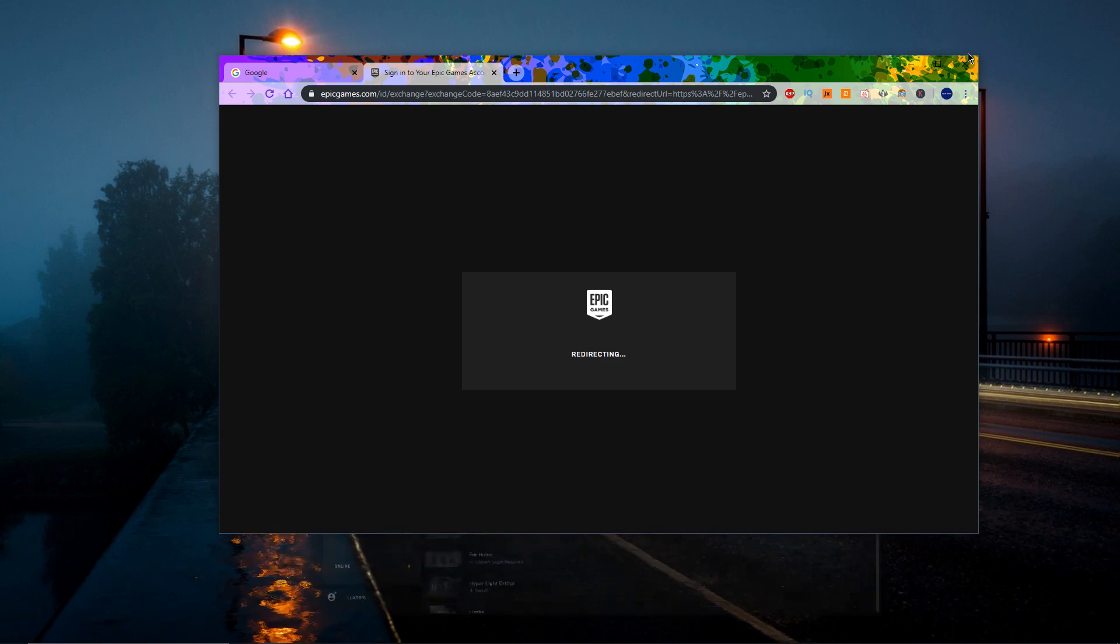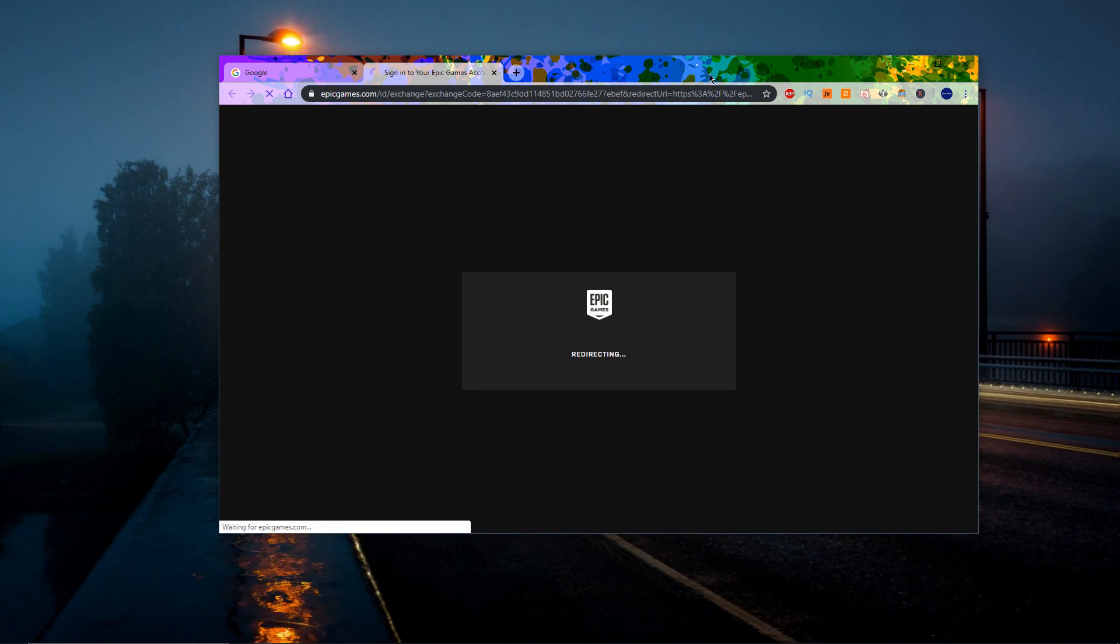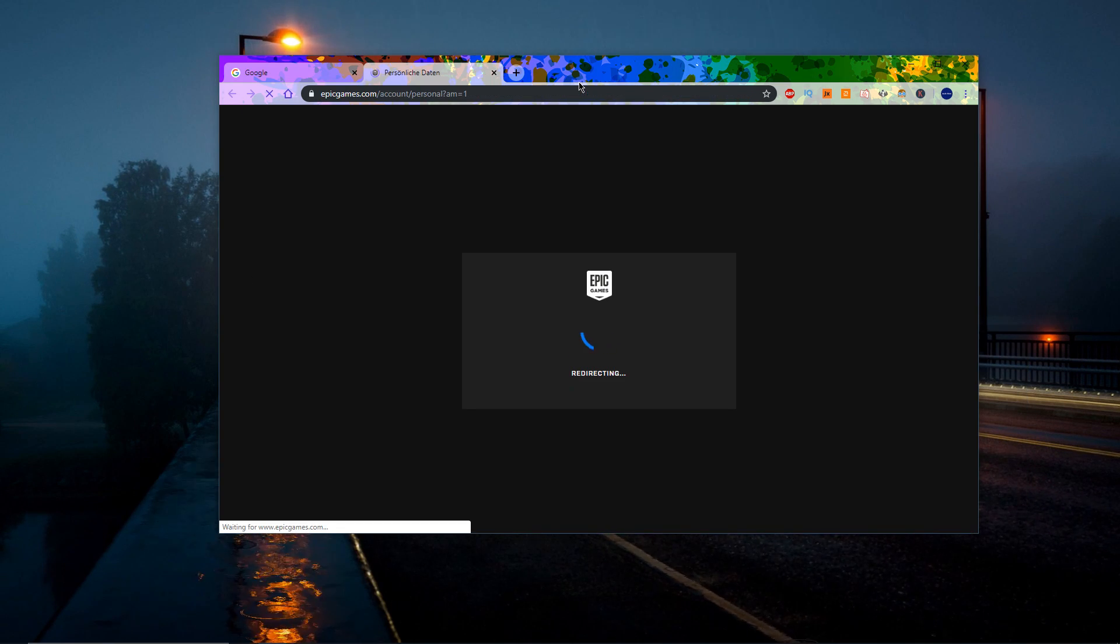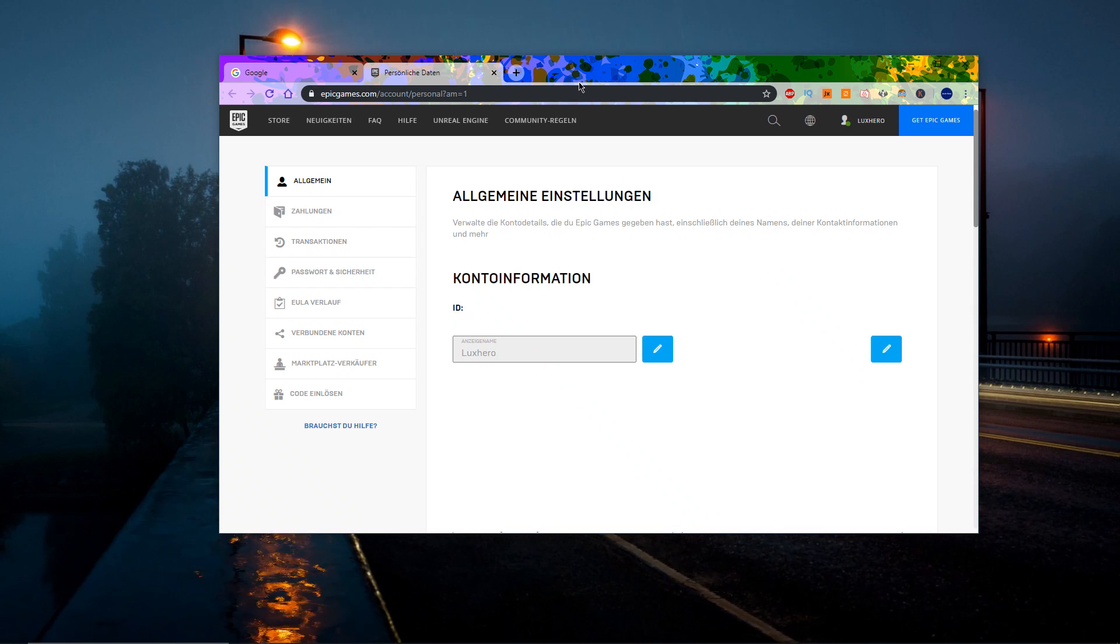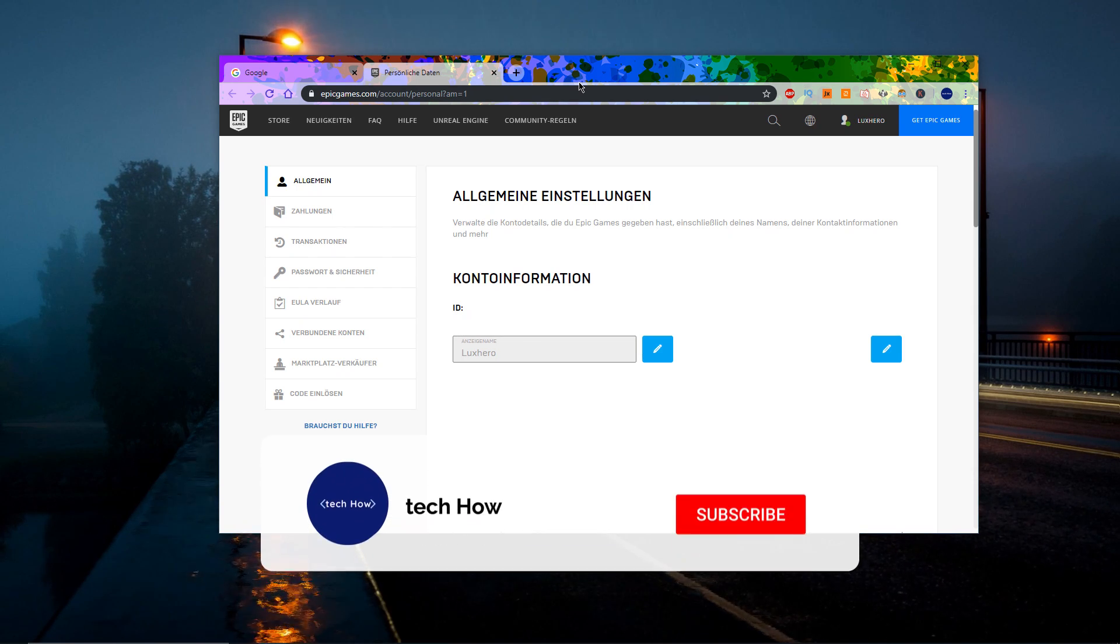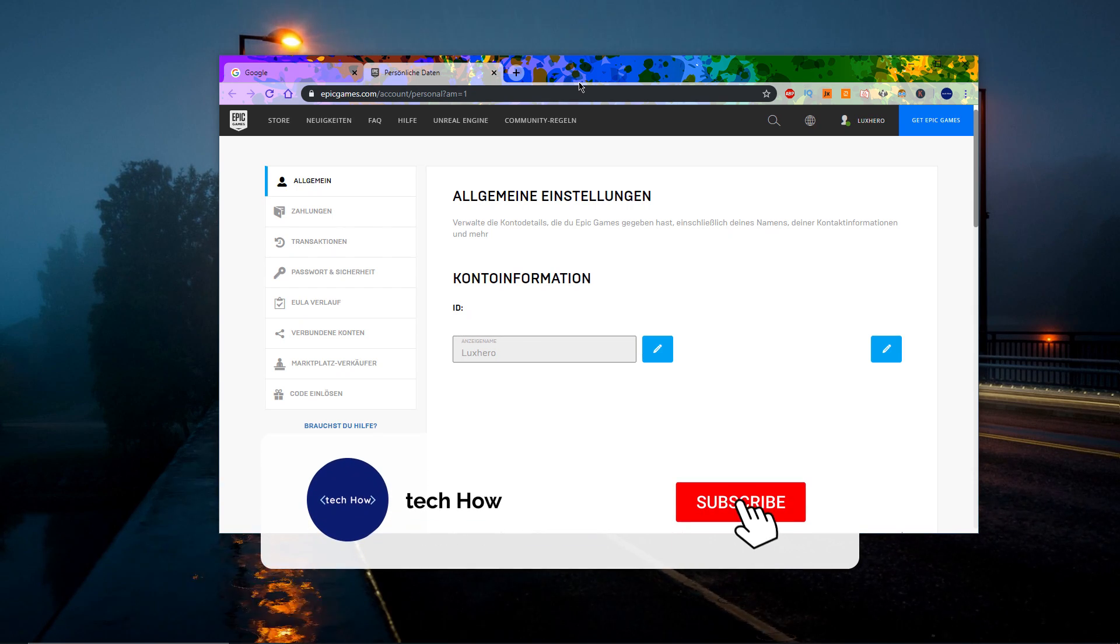Or simply click on the first link in the description. A new page will open up in your preferred browser, showing you the personal information allocated to the account.